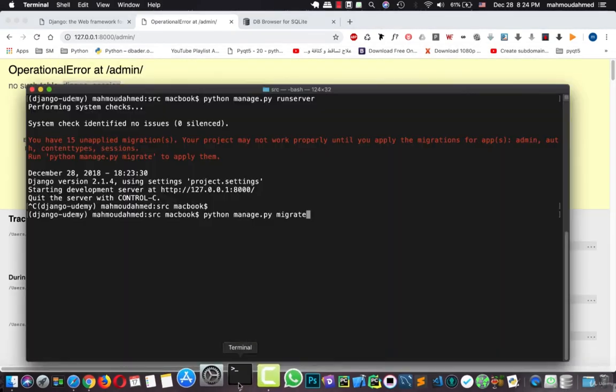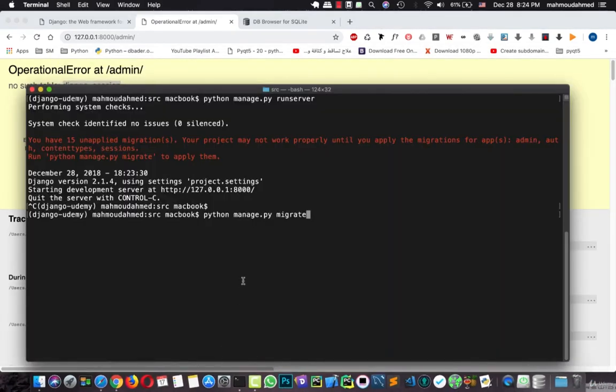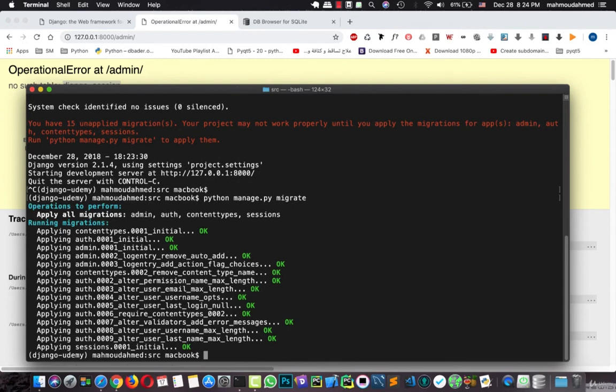db.sqlite3. If we take a look at this database in the SQLite browser, we can see that we have zero tables. There are no tables in our database. Let's close it.